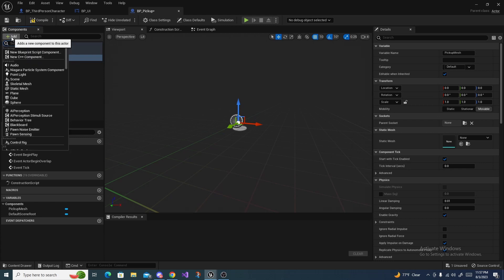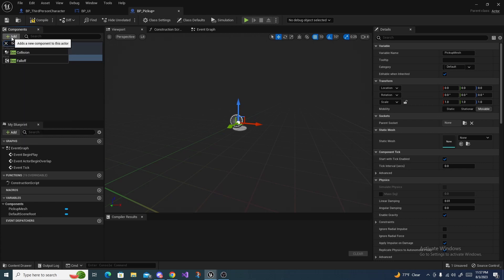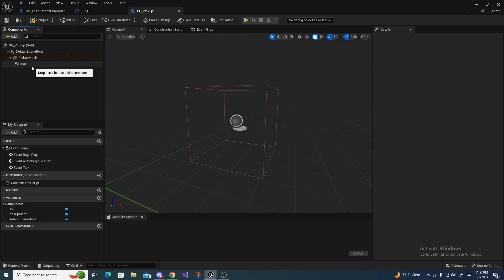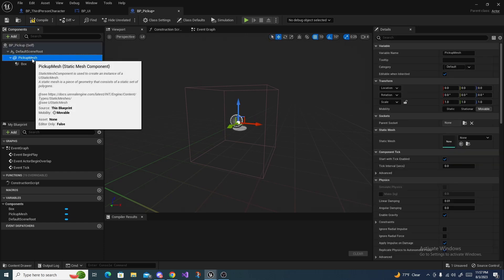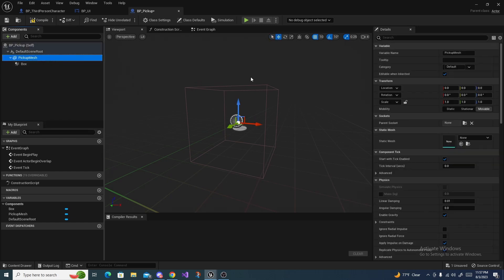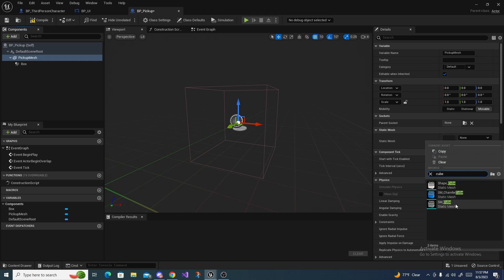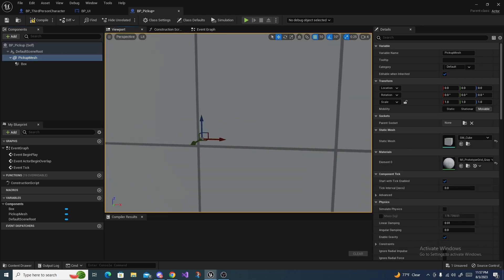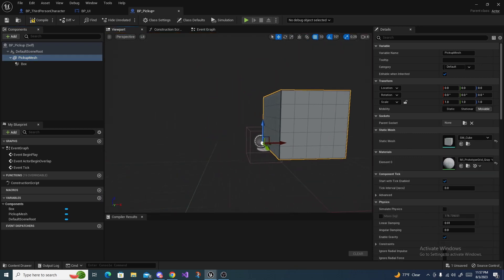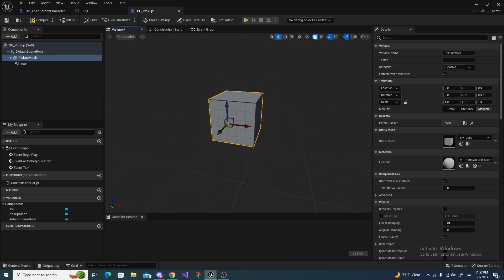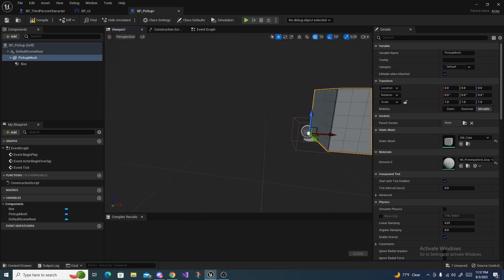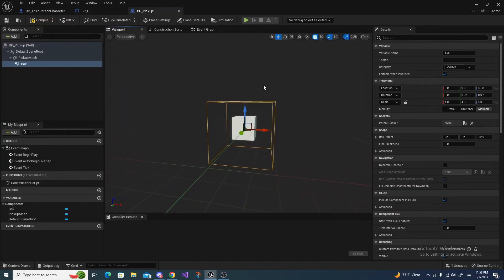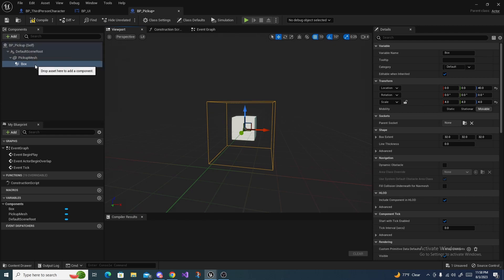Then off of this add a box collision. Under the pickup mesh we need to add a mesh for this. If you have a custom mesh it's fine, you can use a custom mesh, but I'm just going to use this cube. Mine is a little bit too big so just play around with it and get it to where it's fitting right.